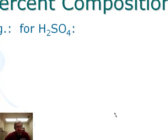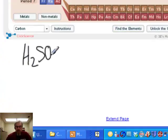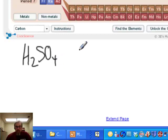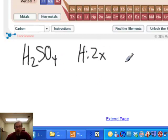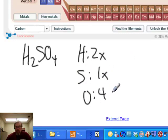Let's do an example. The compound is H₂SO₄. For hydrogen we'll have two times its molar mass. For sulfur, one times its molar mass. And for oxygen, four times its molar mass.